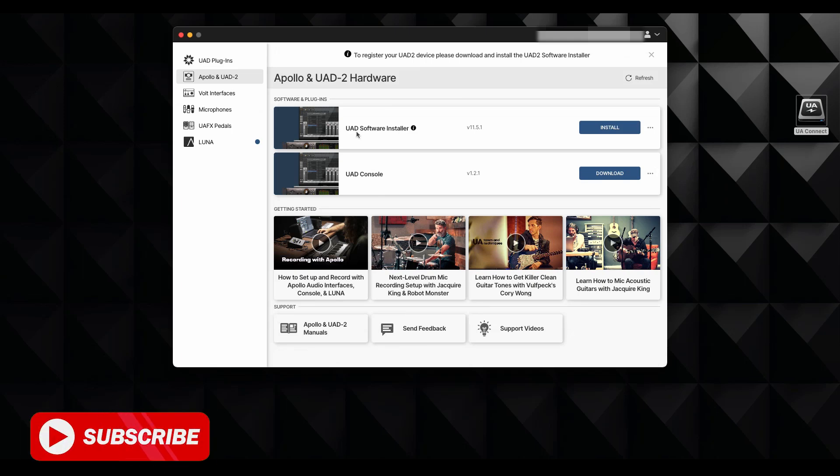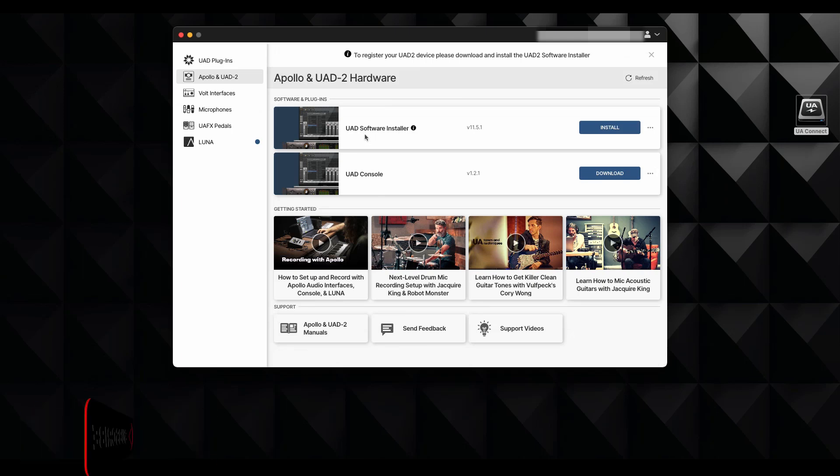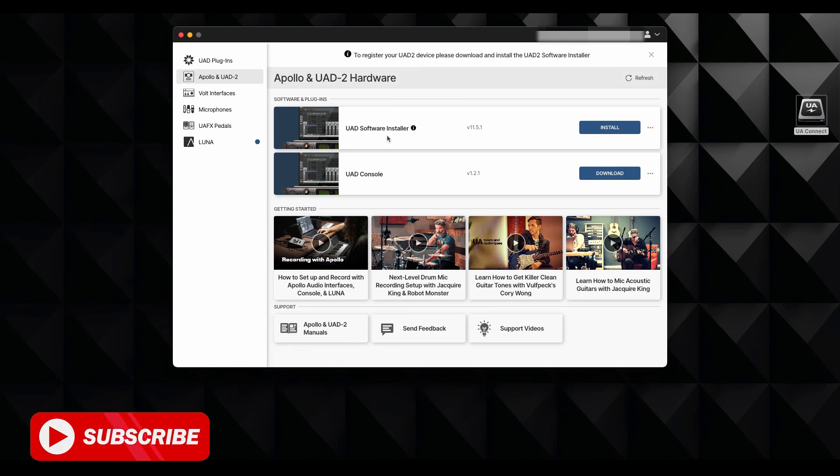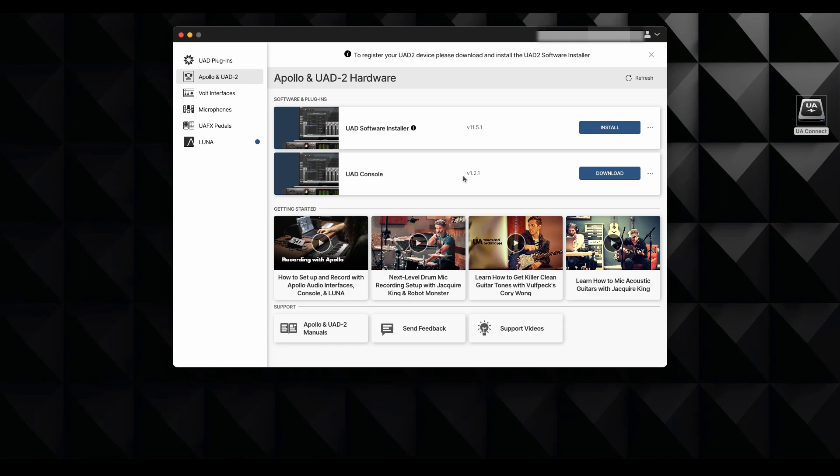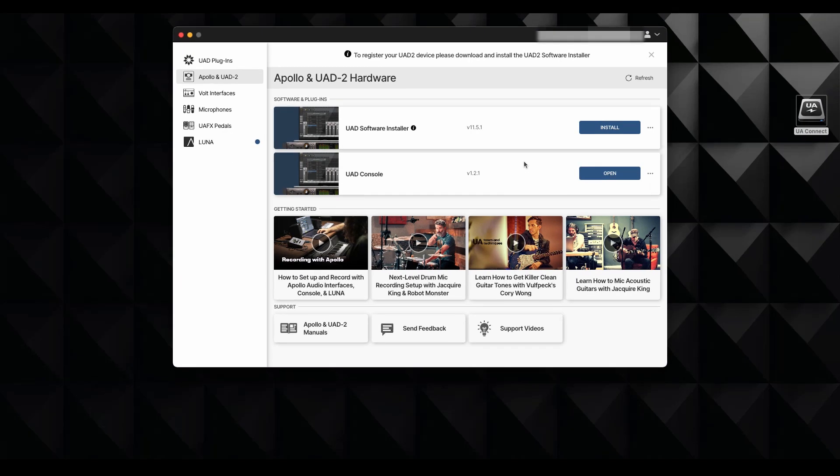Okay, so click over here. And now we go to the UAD software installer. And we're going to have to install it. And you can see down in the bottom, you have the UAD console, which we're going to have to download as well. So I'm going to do the console first because it's going to go really, really quick. As you can see, this was in real time, but I'm not going to open it right now.